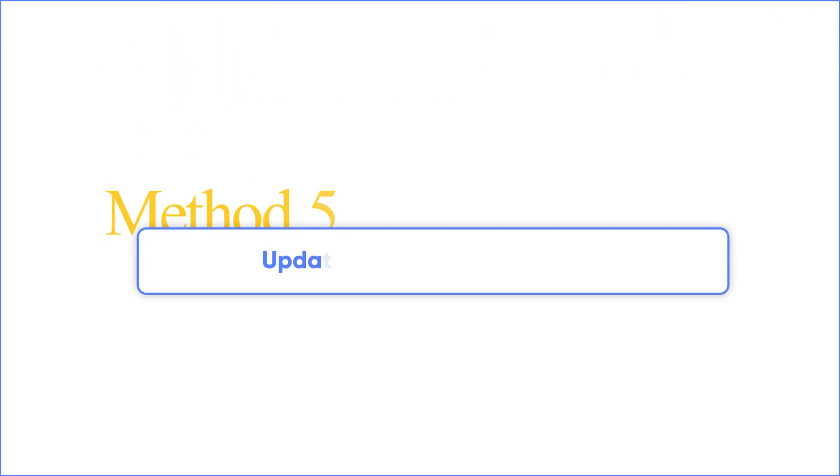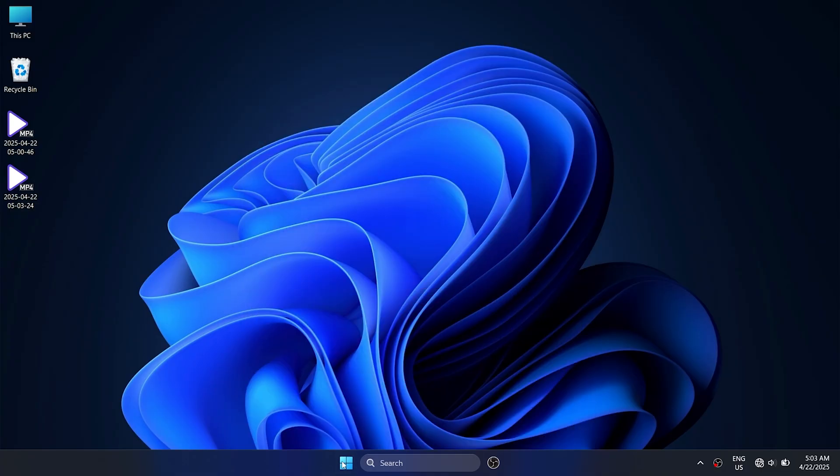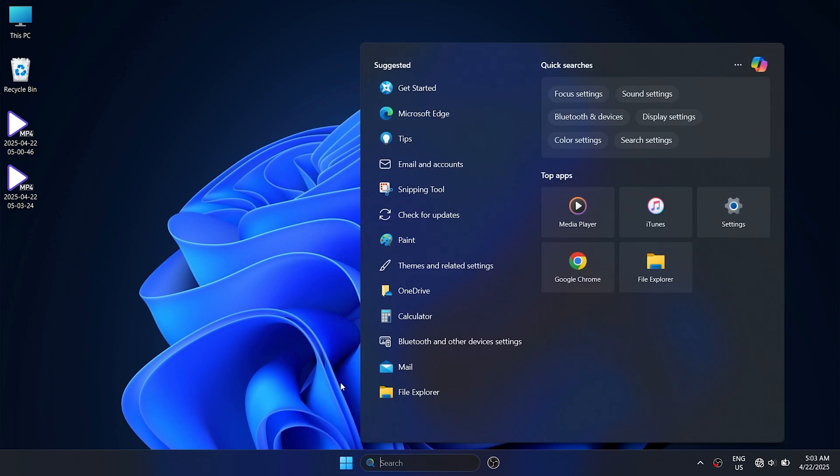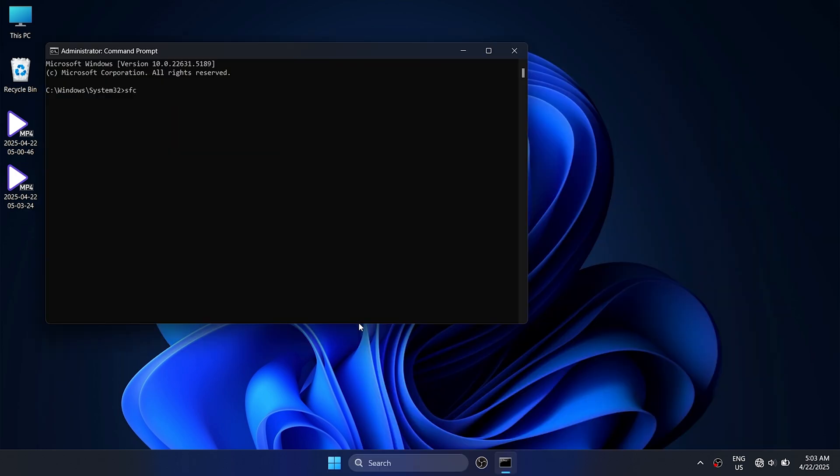Method 5: Updating System Components. If the issue still persists, right-click the Windows button and choose Search. Type CMD and run as an administrator. Type these commands and hit enter.